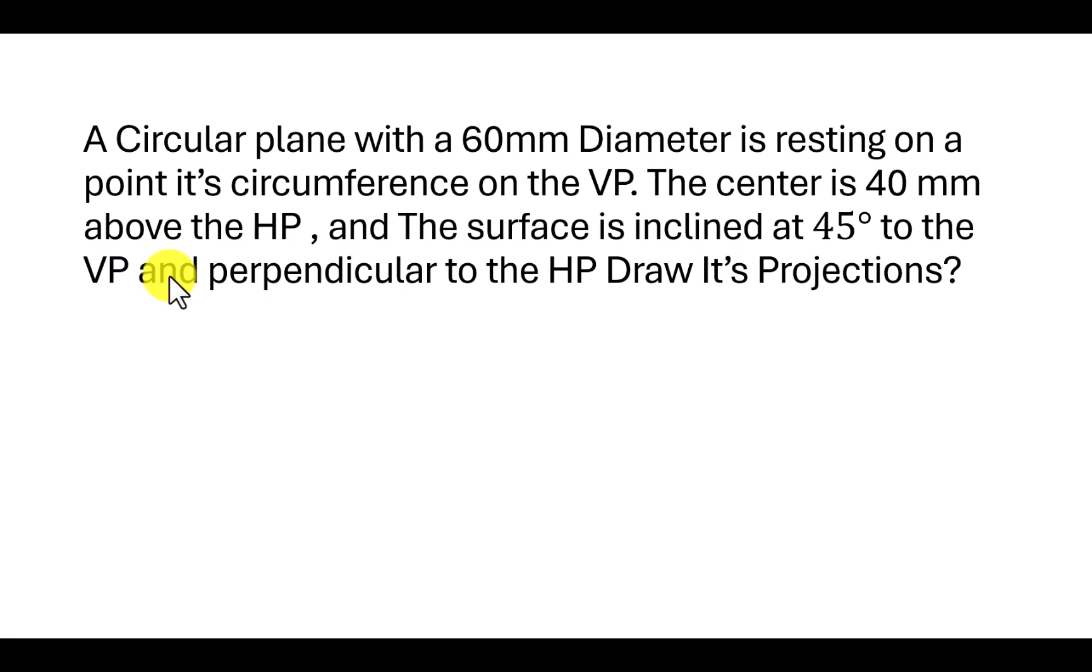Let's move on to Autodesk Fusion for creating the plane with the given inclination.